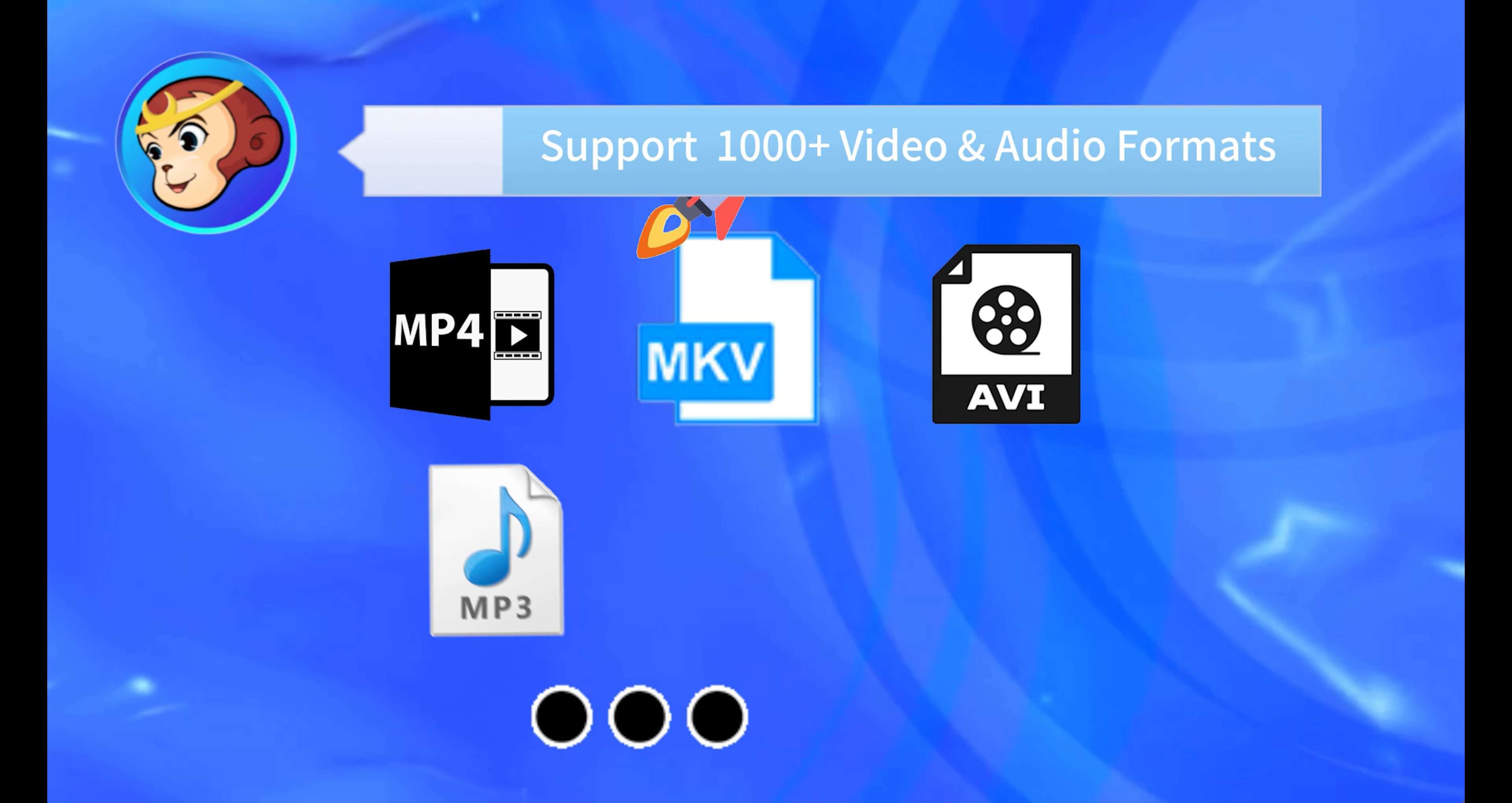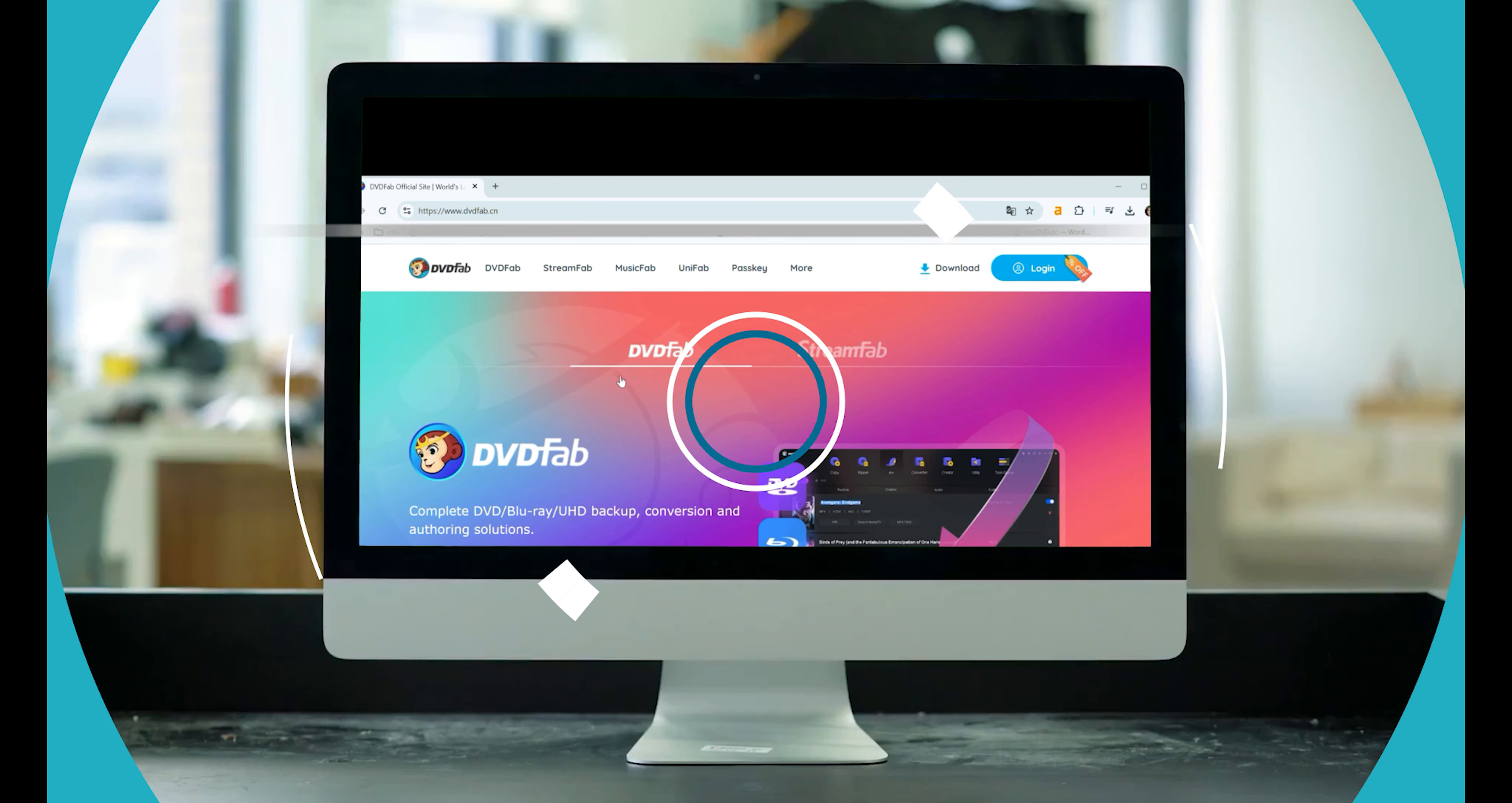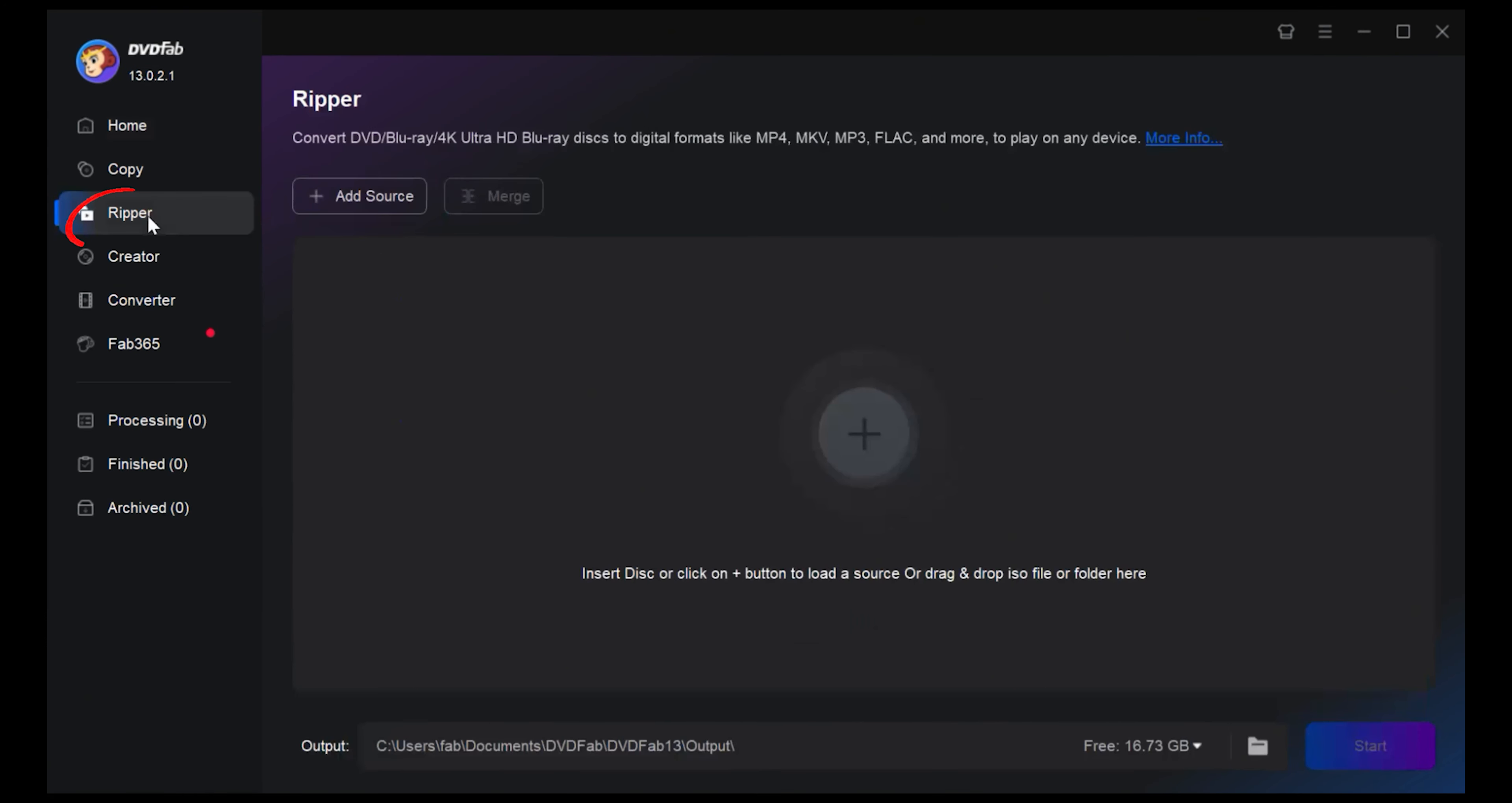With GPU hardware accelerated speed, now let's look at how you can use DVDFab DVD Ripper to convert DVD to MP4. Head over to the DVDFab DVD Ripper website and download the software for free. Once you've done that, open up DVDFab DVD Ripper.